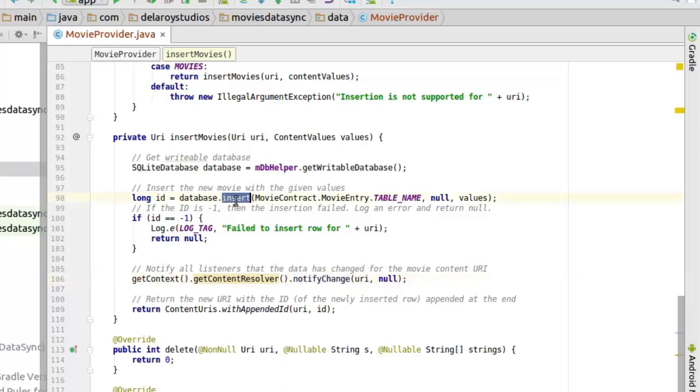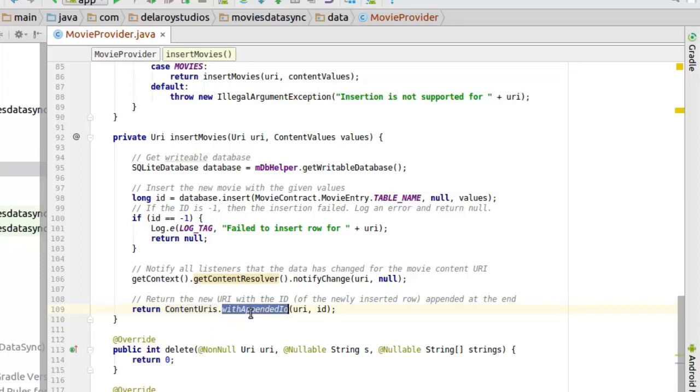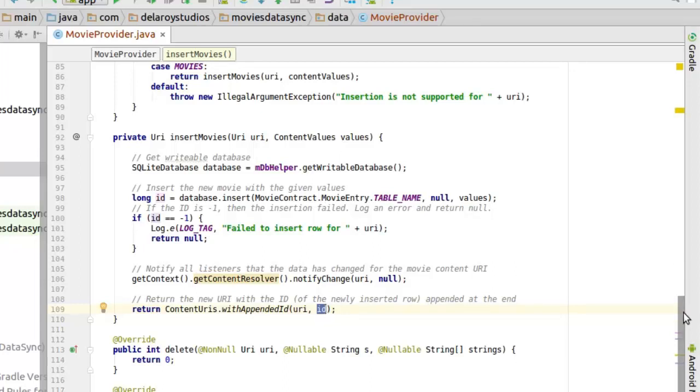But in the insert, we actually insert those values into the SQLite database. Now we need to return the new URI with the appended ID of the newly inserted row. We've actually inserted a new row, we need to return that URI. That's why we return the ContentURIs with the appended URI which takes in the URI as a parameter and the ID of that particular insertion. So that's what the insert movies will be doing.